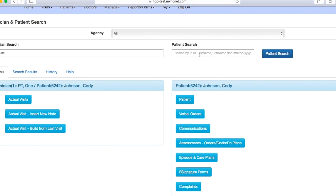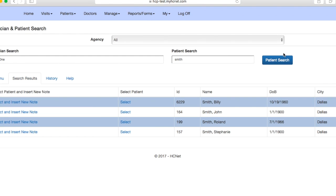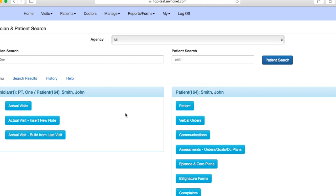And then you're going to want to search your patient. So let's just say we're searching a patient with the last name of Smith. We'll do a patient search and then say this is our patient John Smith. We're going to go ahead and select him.